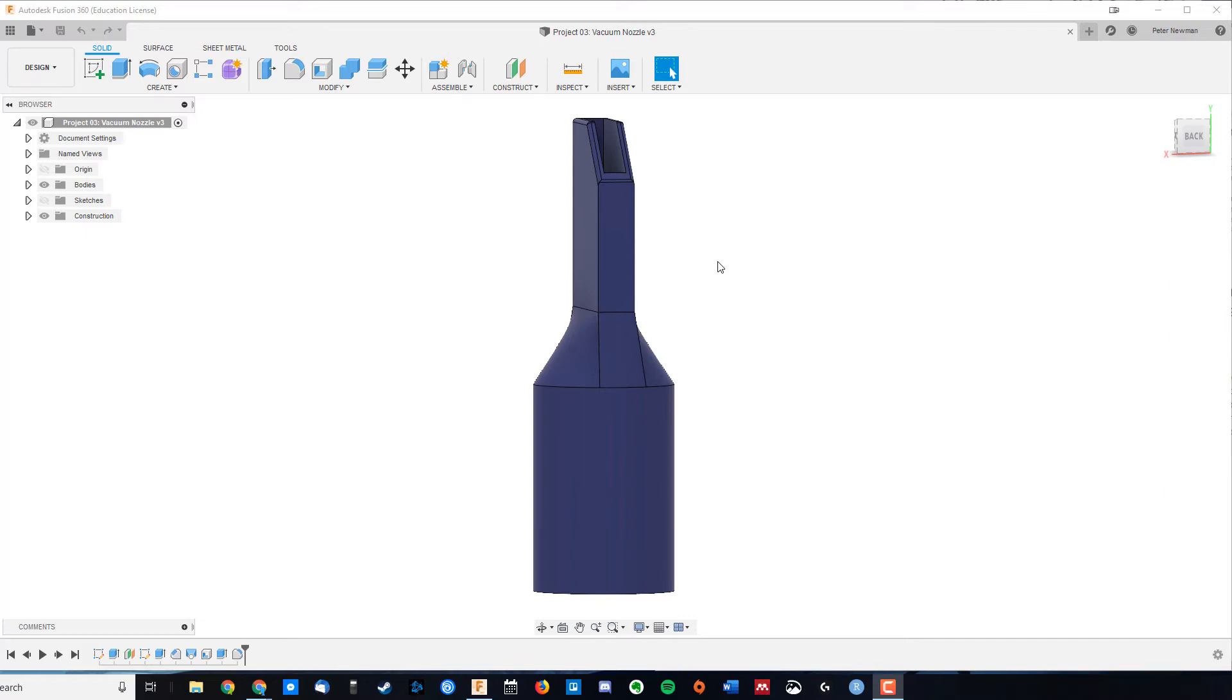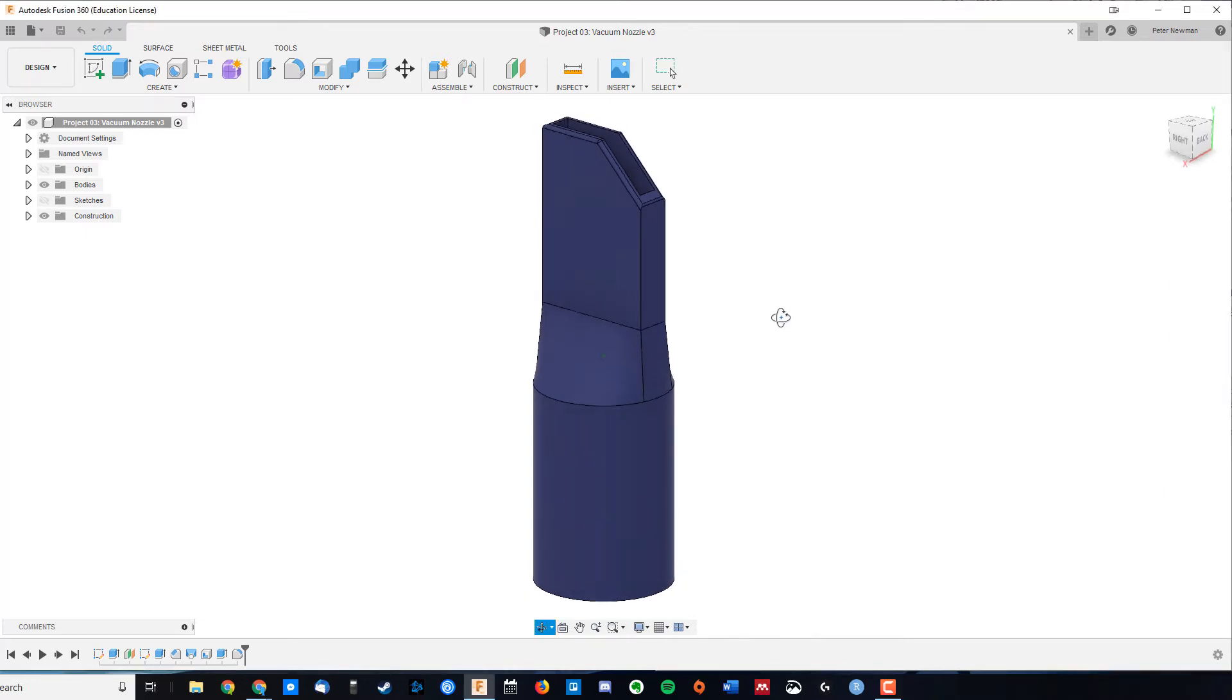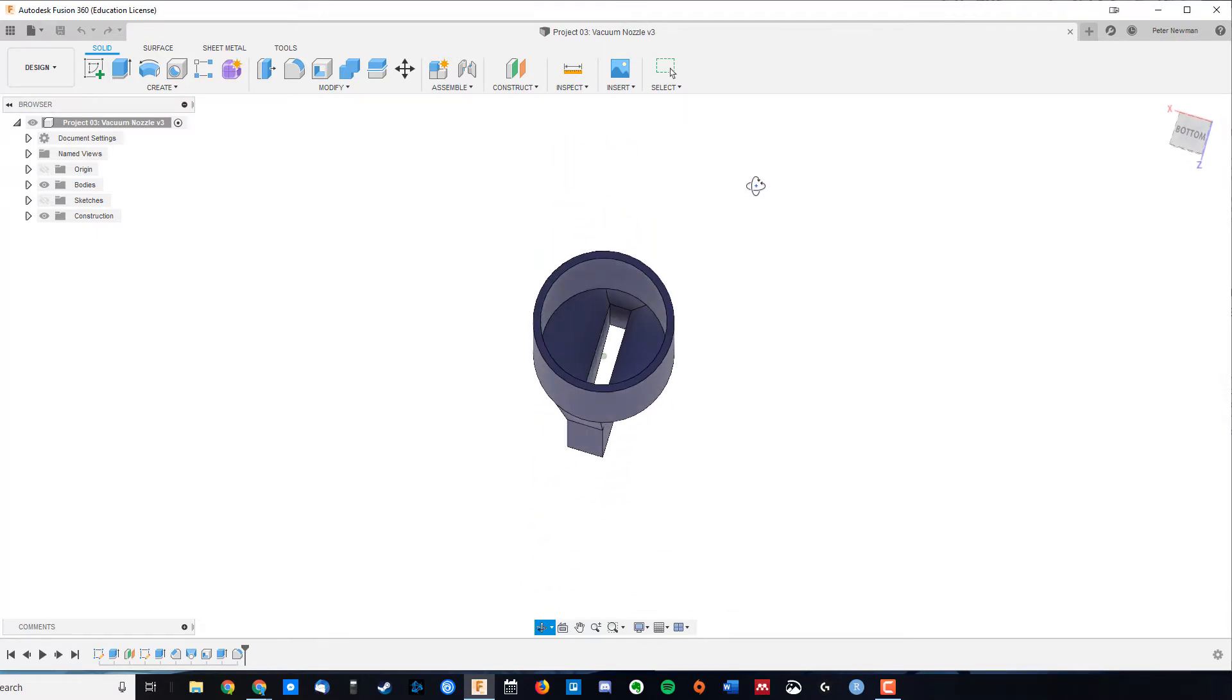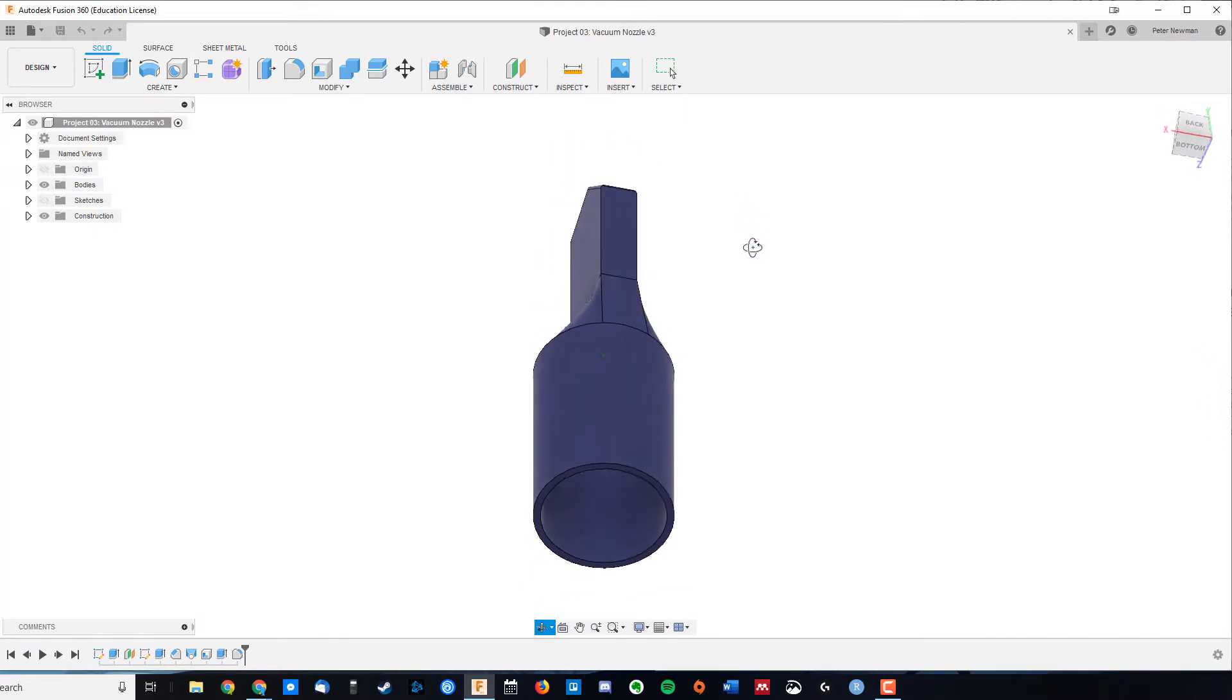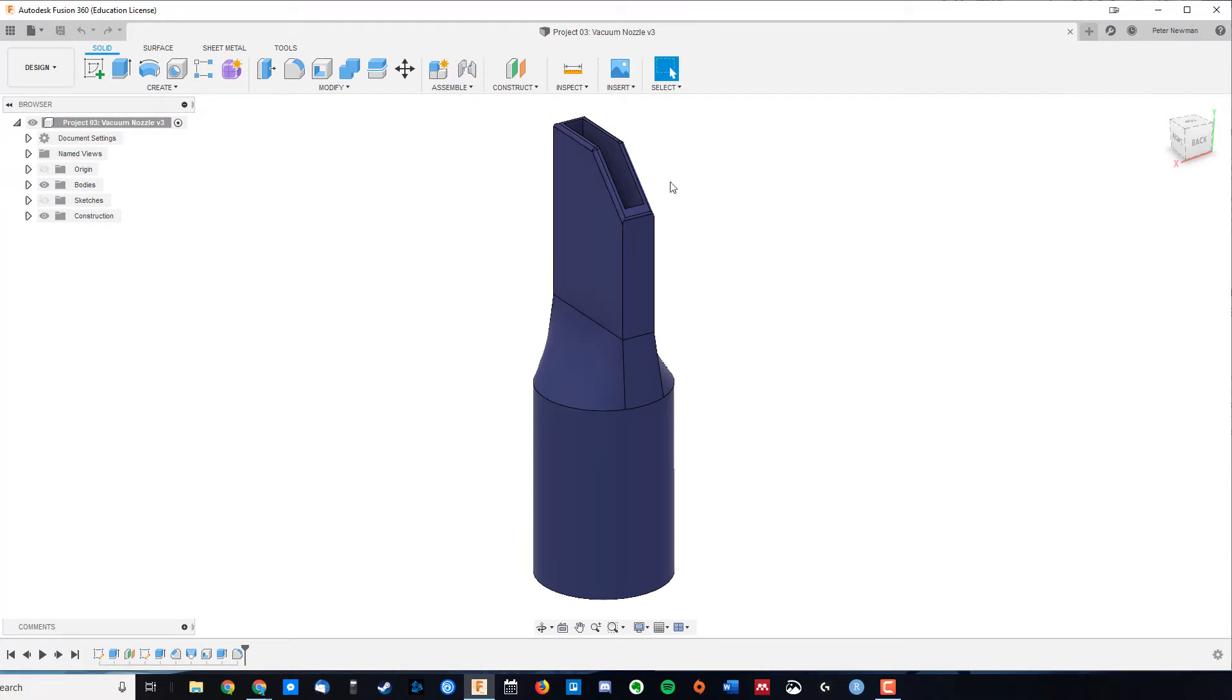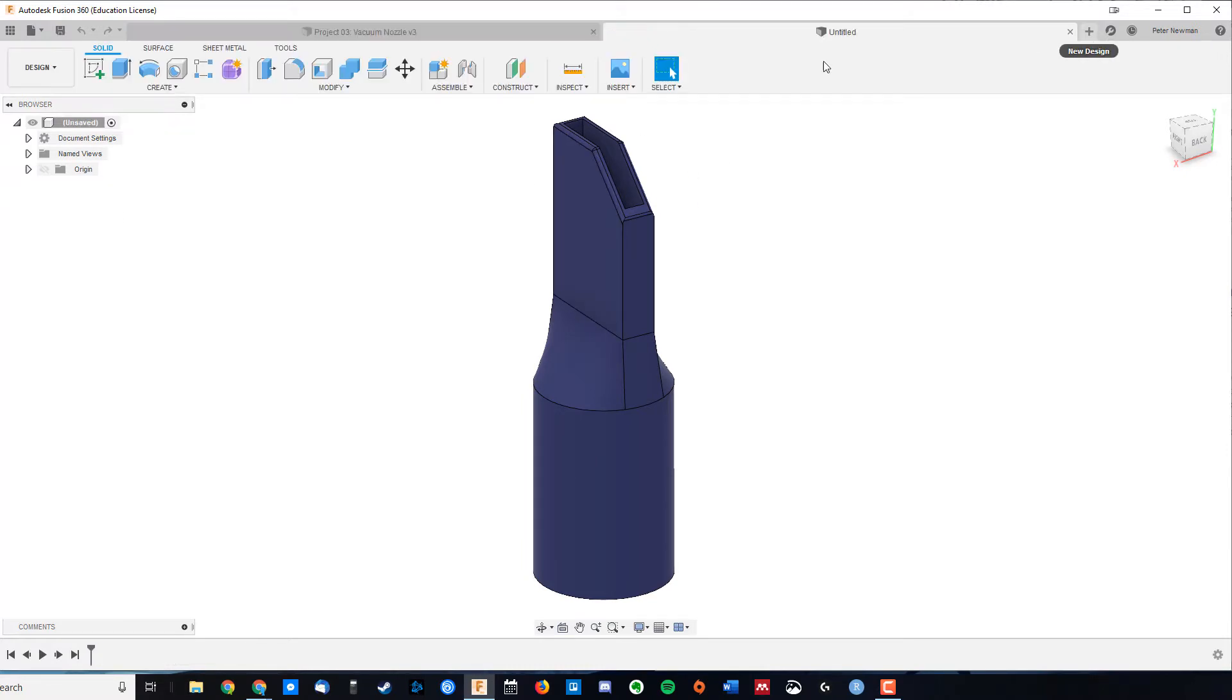Okay, so in this video we're going to tackle our second project, which is going to be a custom vacuum nozzle. It's designed to fit over my Dyson vacuum cleaner, and we can add whatever kind of head we like to it. So let's get started.